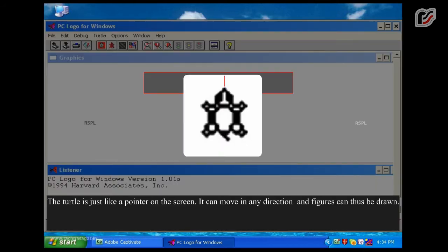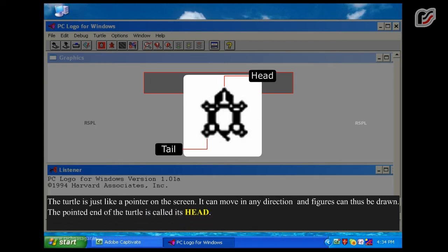The pointed end of the turtle is called its head. The wide end of the turtle is called its tail.